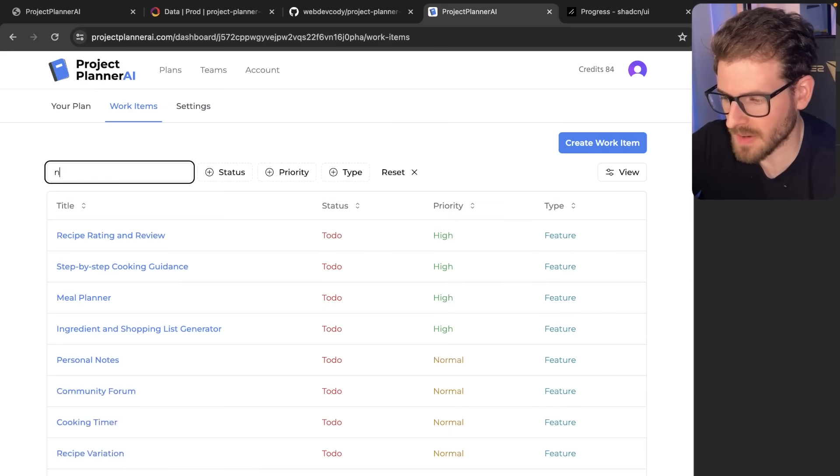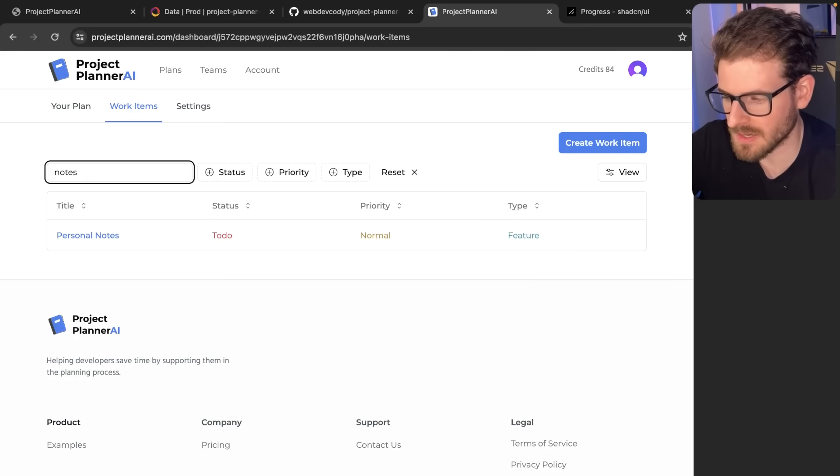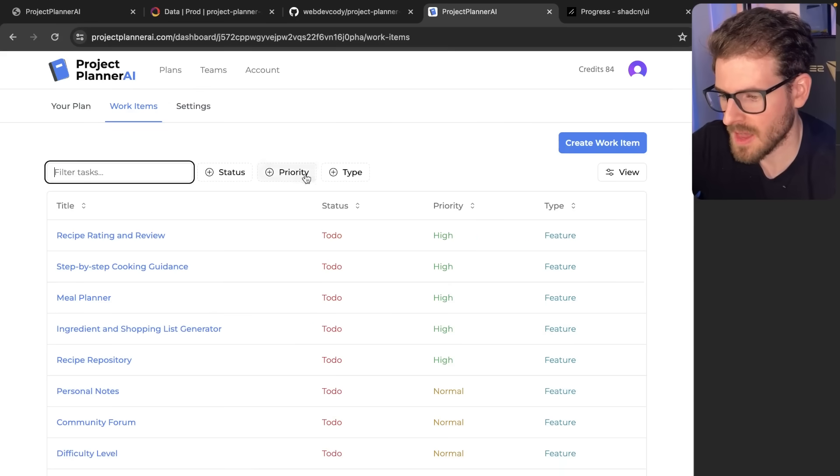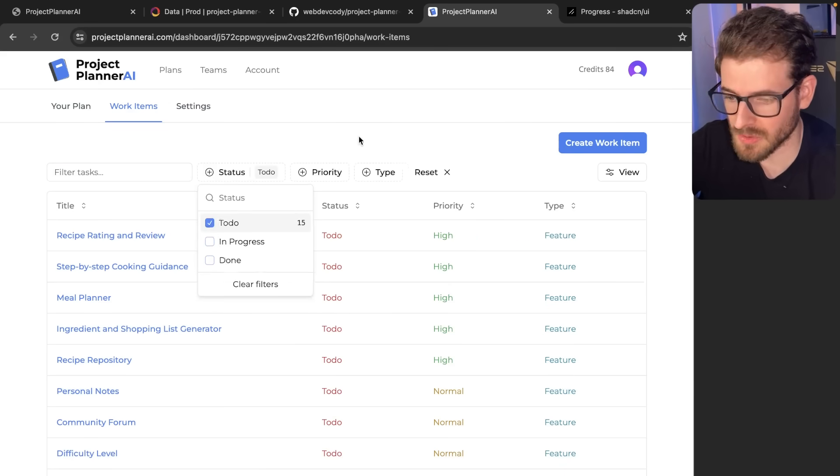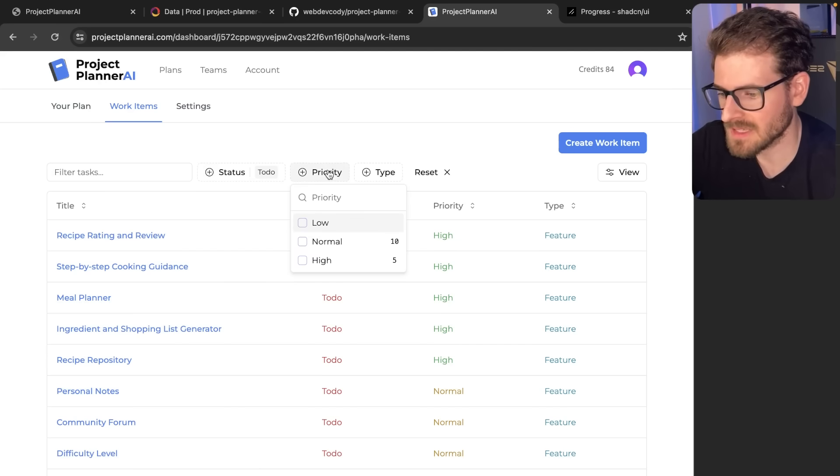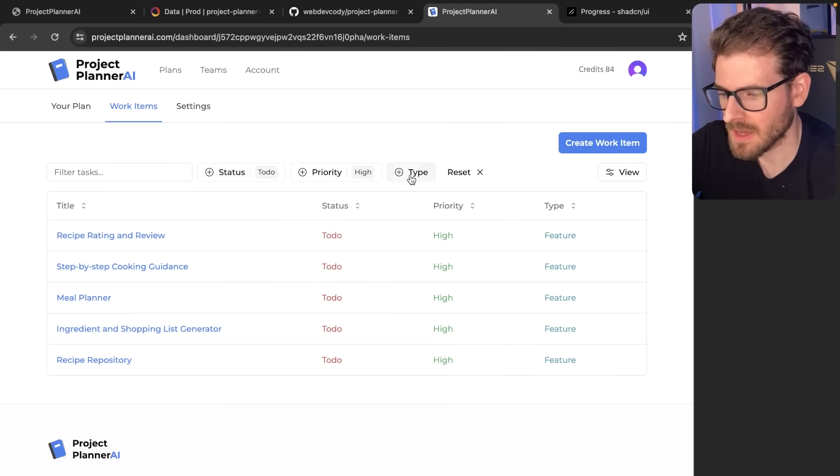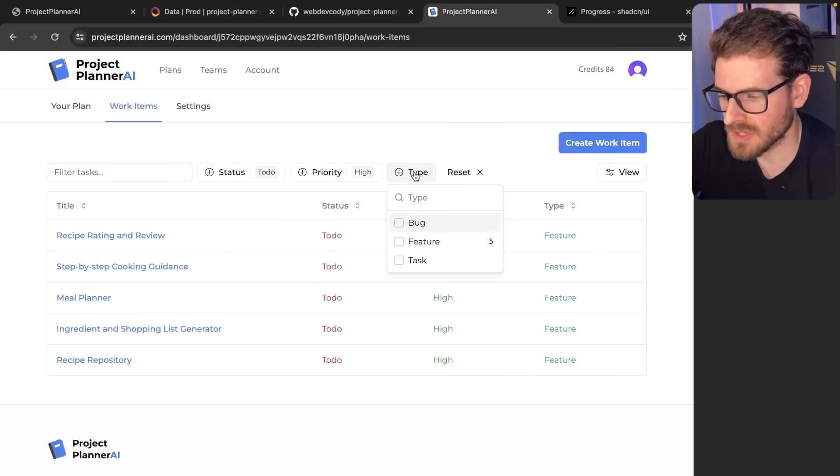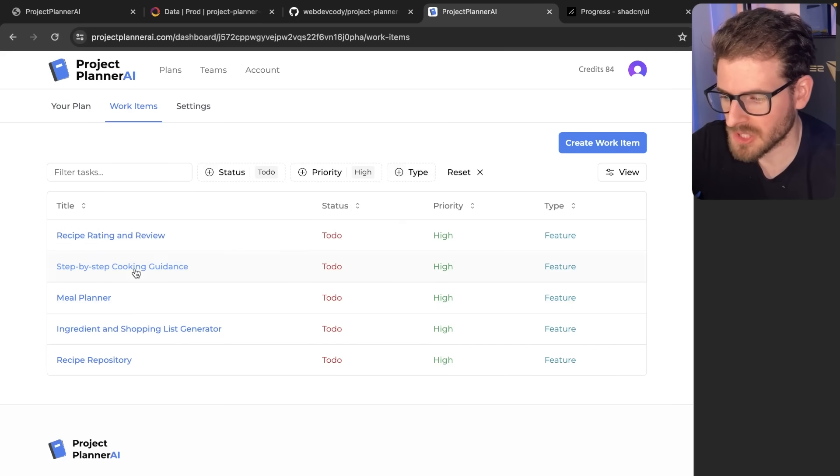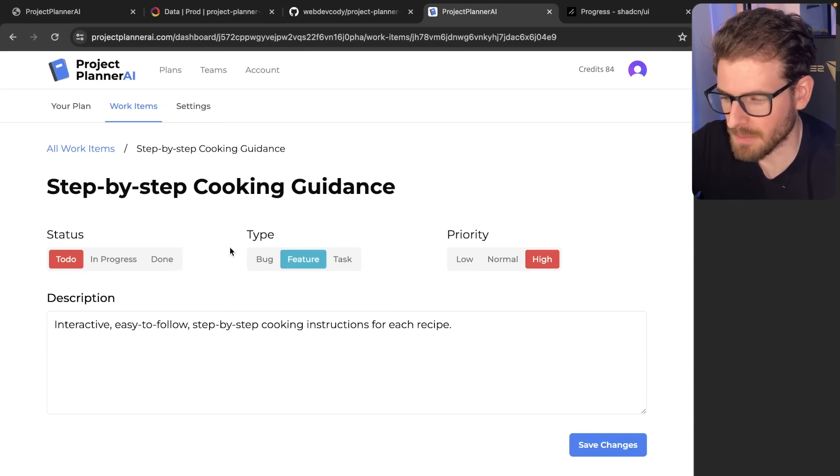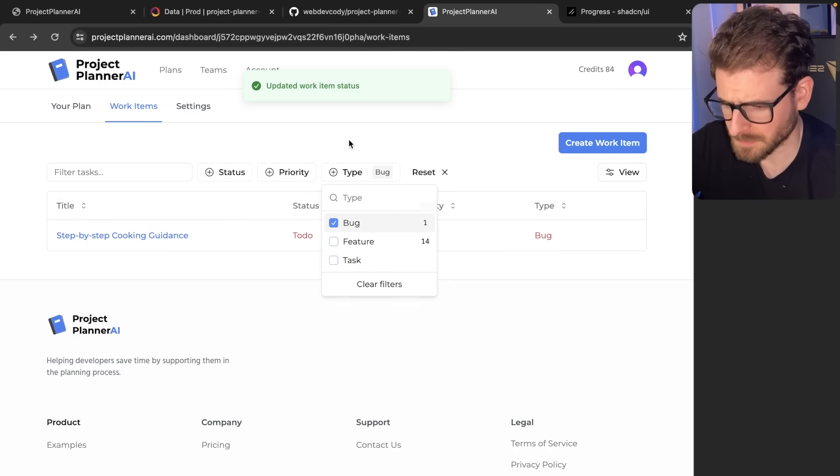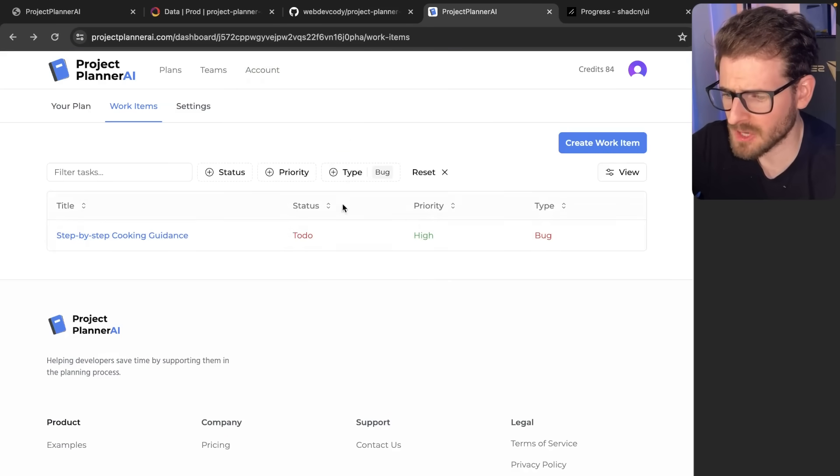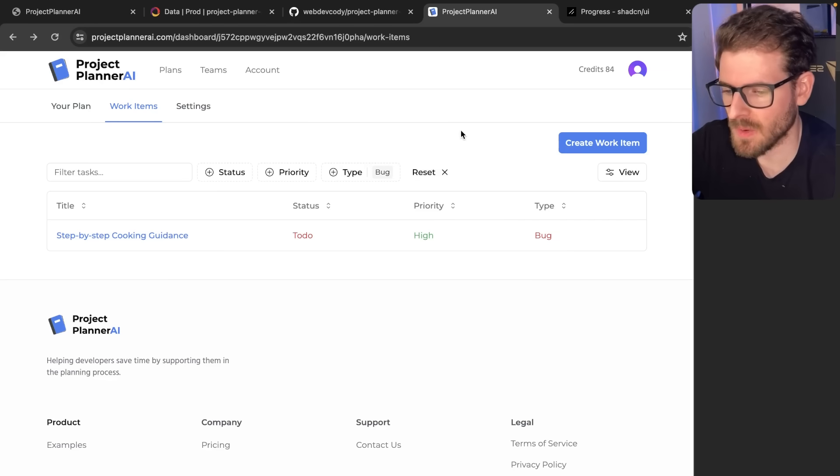I have the ability to filter by anything. I can say notes here. I can change the status to say only give me the to-dos. I can say give me the priority of high. And for type, if I wanted to change one to be a bug, let's go like this. I'll change the type to a bug.